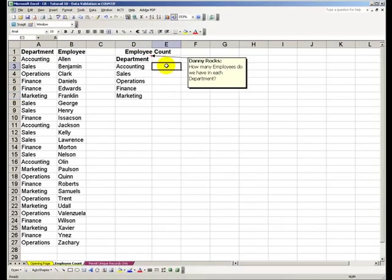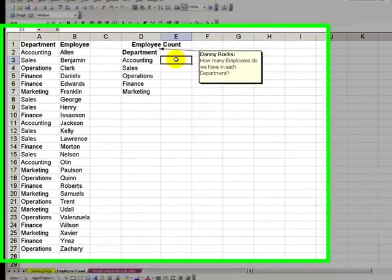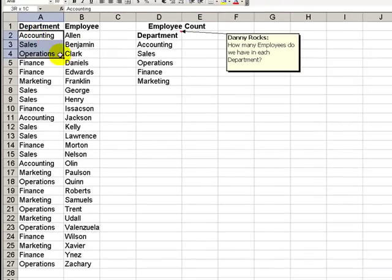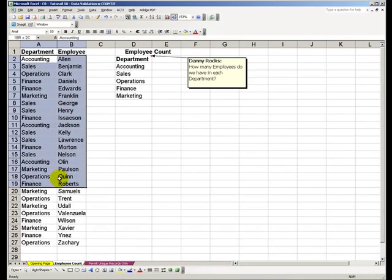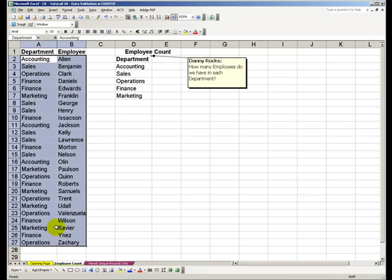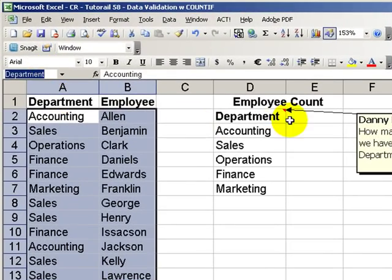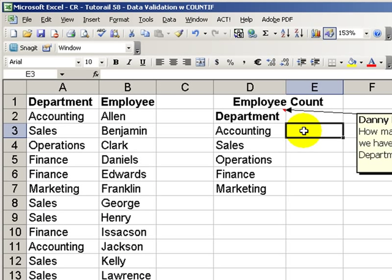Our question is, how many employees do we have in each department? I began by selecting the cells in A2 through B27 and naming that range "department." I love to use names in my formulas. It makes it easier to write the formula and easier to explain the formula.